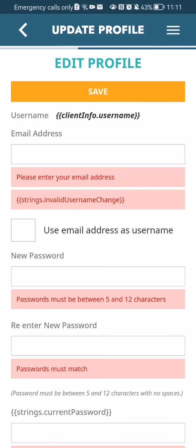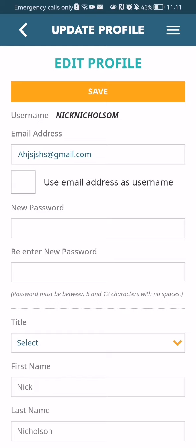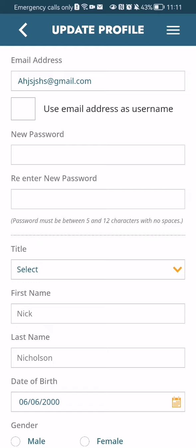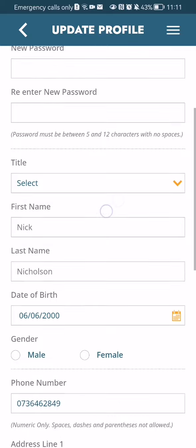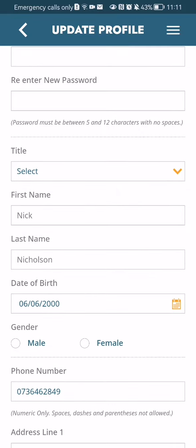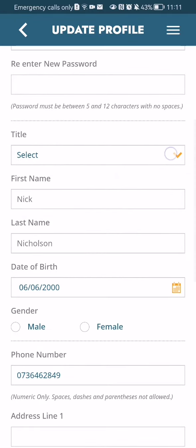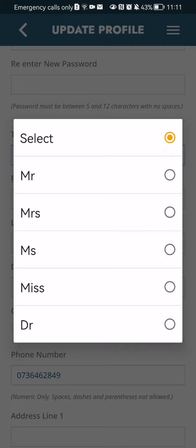Wait a little bit. Here you can edit your email address, you can change your password by pressing on the field, entering the new password and re-entering the new password. You can also fill out some other details like your title — Mr. or Mrs. — depending on your gender.